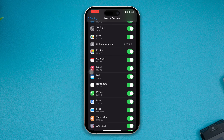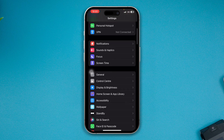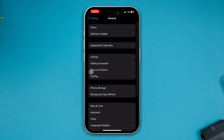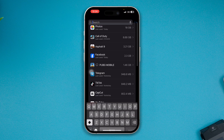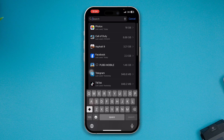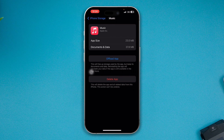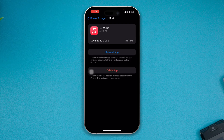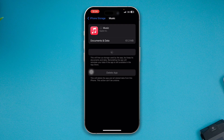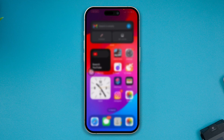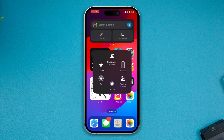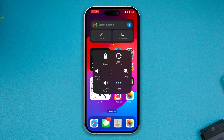After that, tap General, then iPhone Storage, find the Music app, tap Offload App, tap Offload again to confirm, and then tap Reinstall App.